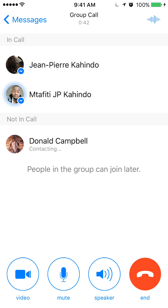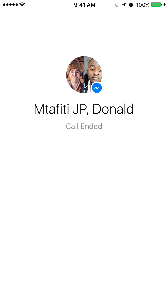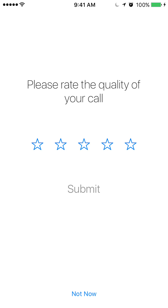I'll go ahead and hang up. That's how simple it is to do a voice call. If you have any other questions, please leave them in the comments below. And if you like my videos, please subscribe to my channel. Thank you for watching.